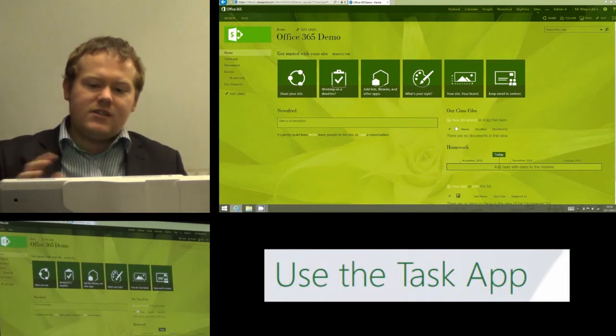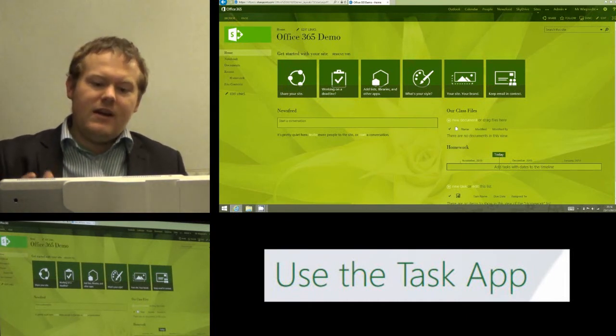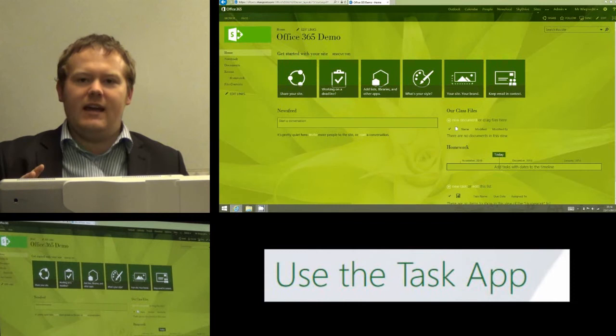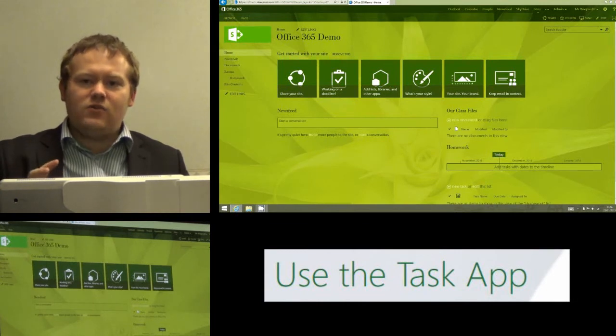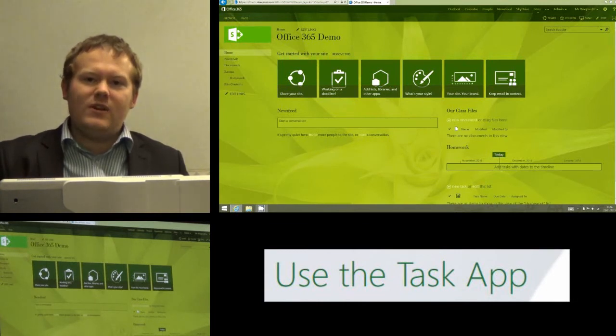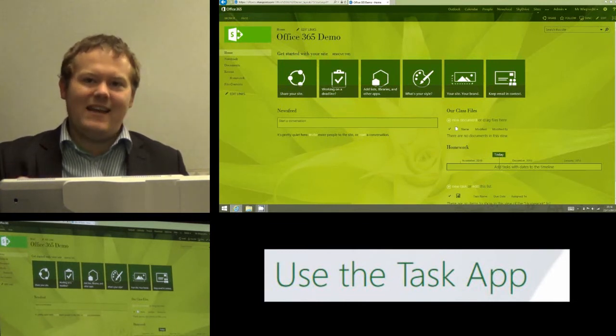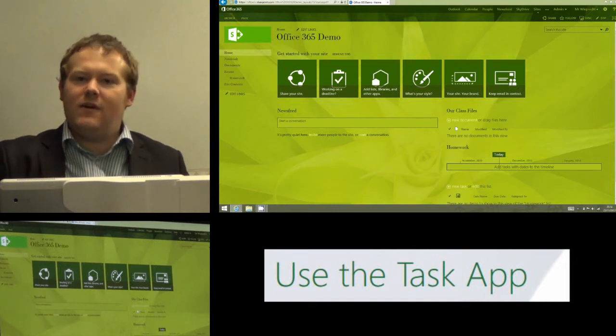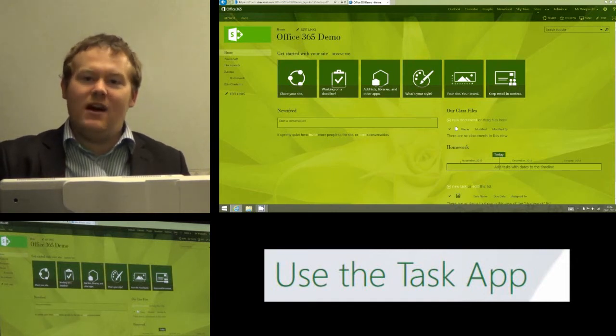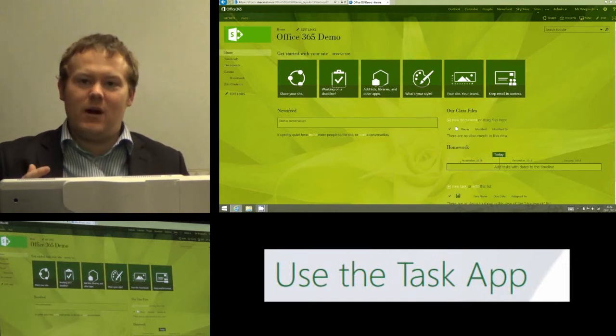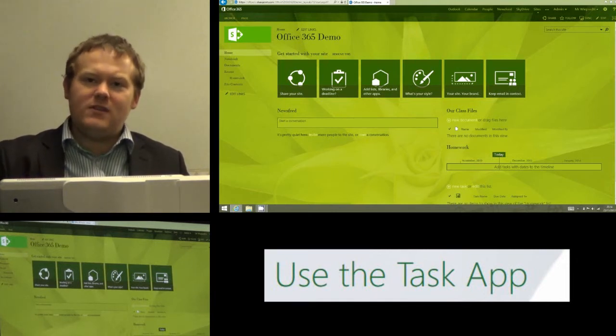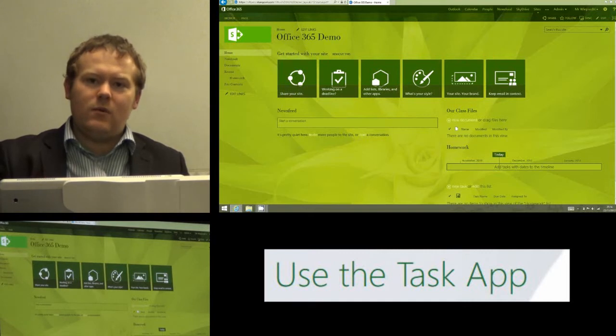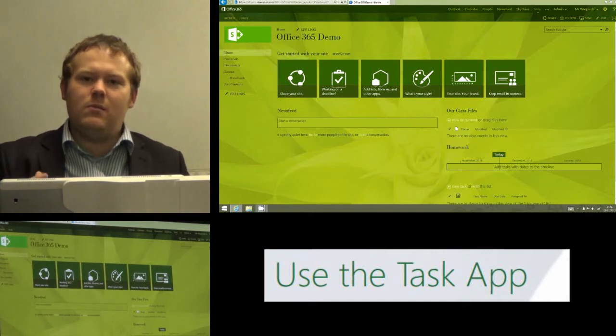Now you'll notice I've referred to it as two different names. Office 365 will know this as the task app and if you're going to add it, that's the app you're looking for. But when we add it, we can give it a friendly name, and for educational purposes most of the time we're probably going to want to call this homework because that's what we'll be using it for.